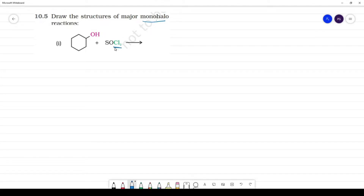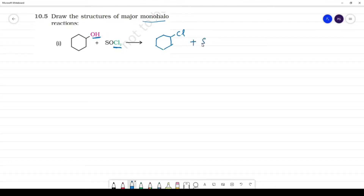SOCl2 is how OH is replaced. SOCl2 is thionyl chloride. The reaction gives Cl plus SO2 plus HCl as byproducts.